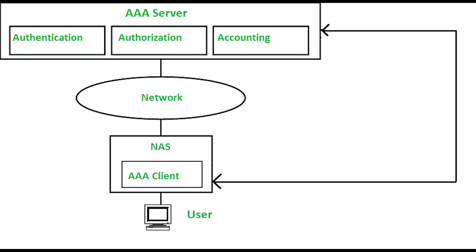RADIUS or TACACS Plus authorizes users for specific rights by associating attribute value pairs, which define the rights and appropriate users.